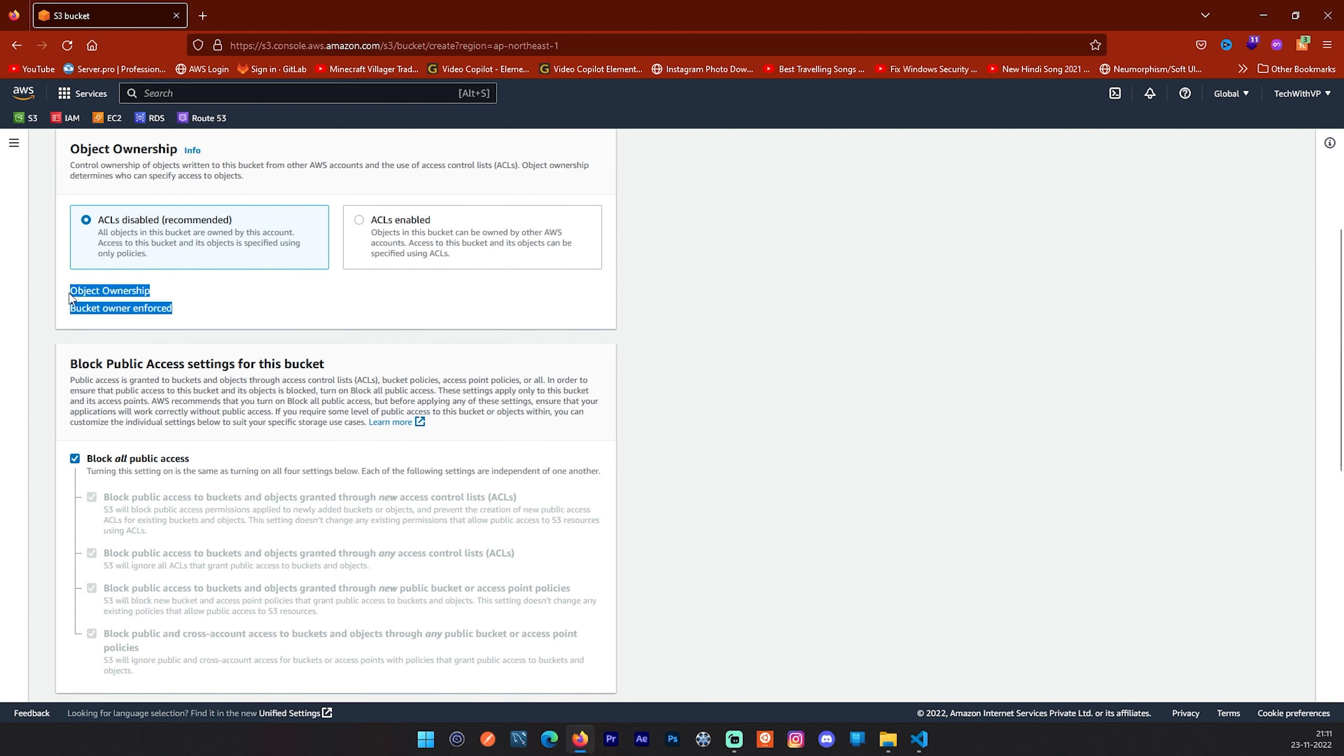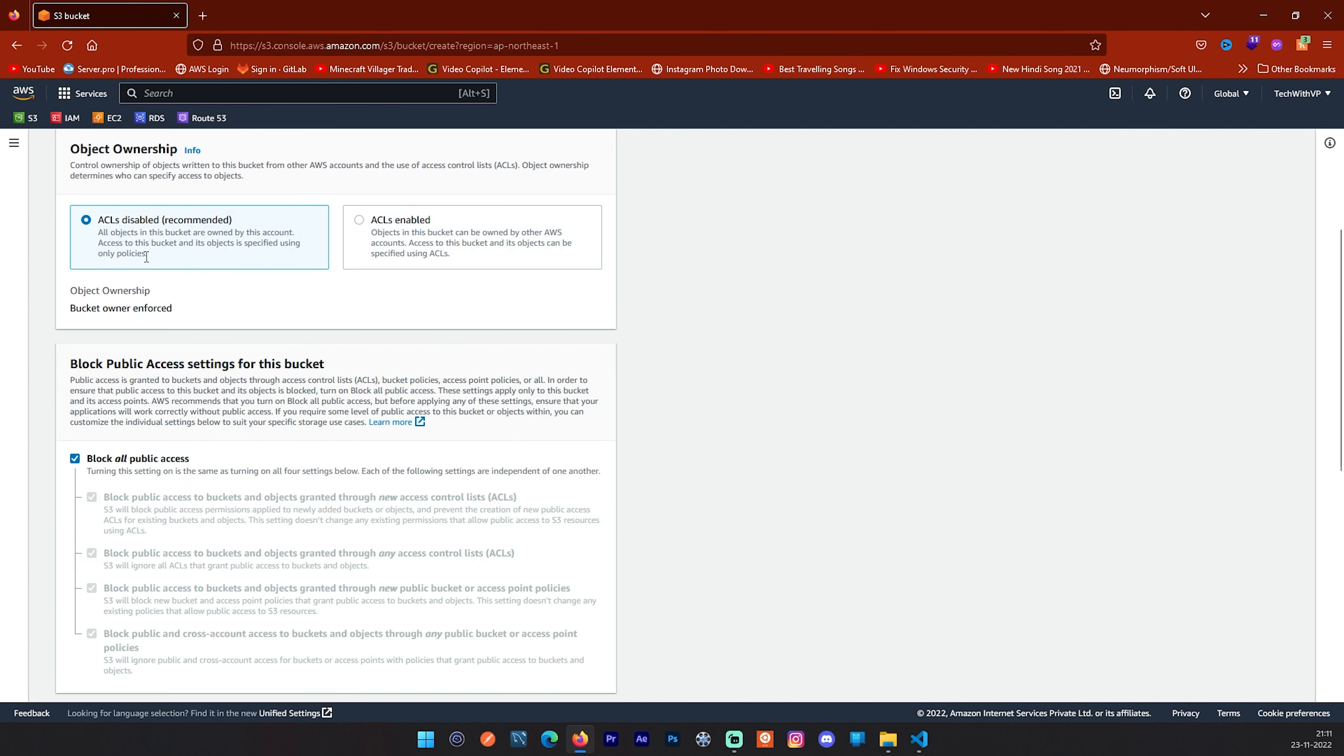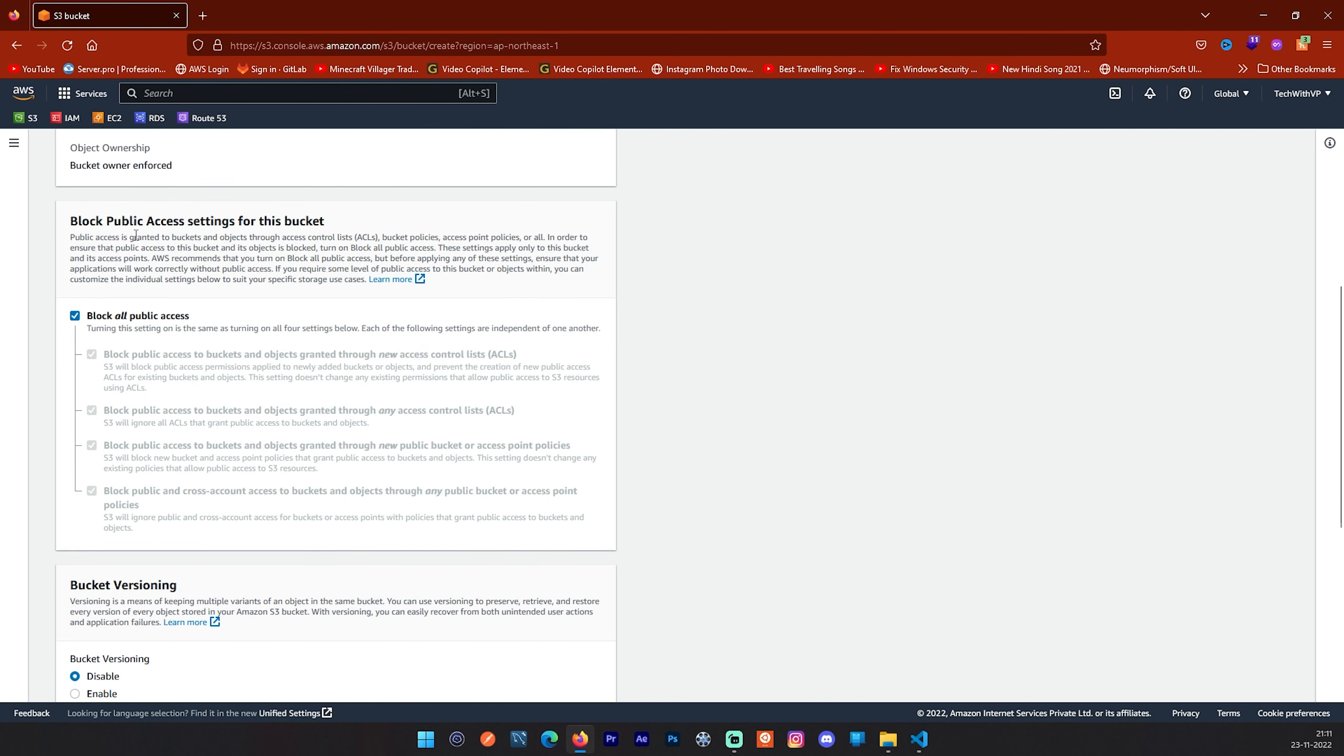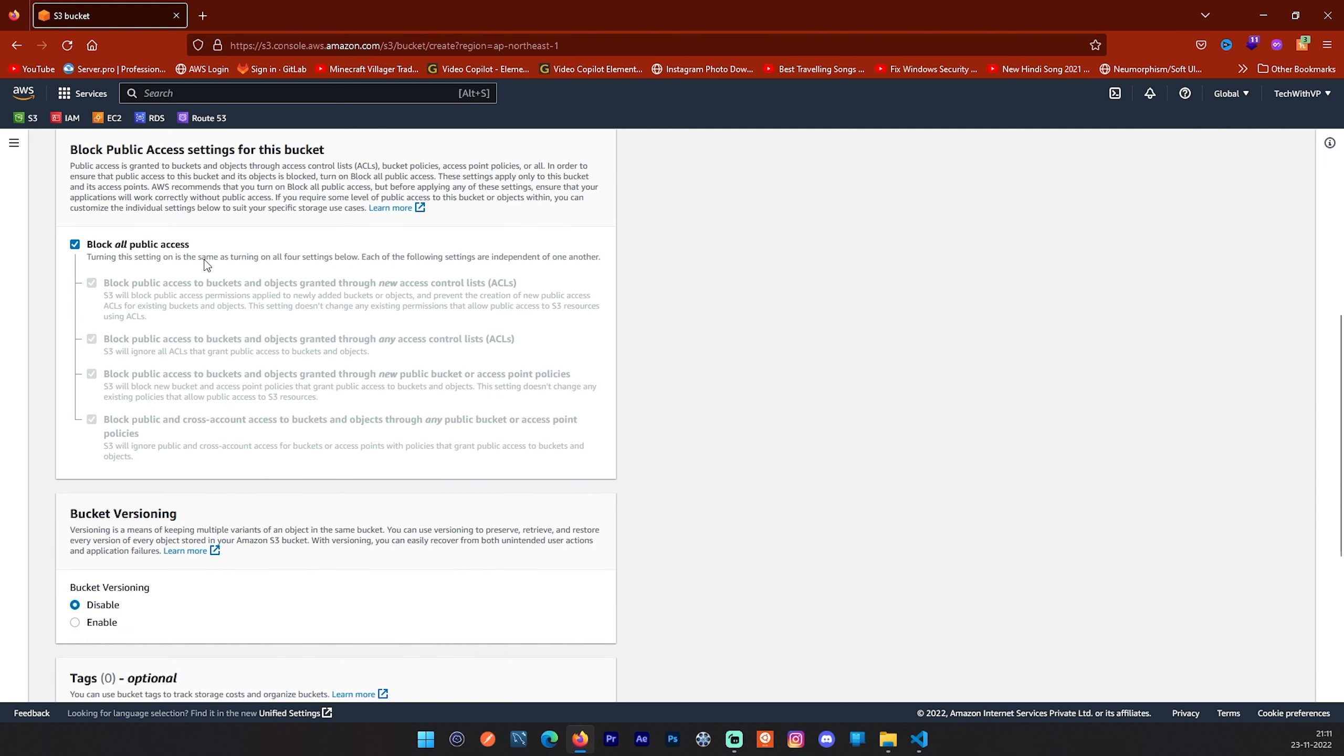This option will depend on if you are enabling ACLs or not. For this video we will select this. Next is the block public access setting for this bucket. It is like an additional layer of protection to prevent S3 bucket from being made publicly accessible. By default all content in S3 is private. You can then make content accessible in several different ways like bucket level. At the bucket level you can change the settings by creating bucket policies on the desired bucket. For this video we will continue with block all accesses. We don't want this bucket to be public for now.